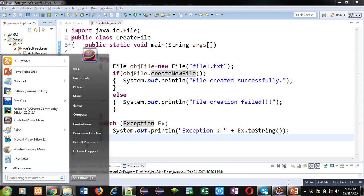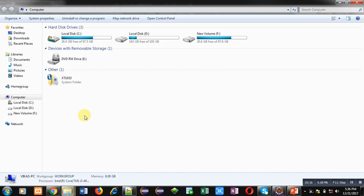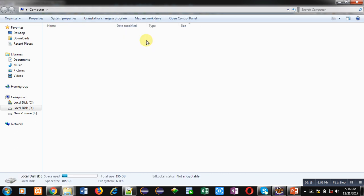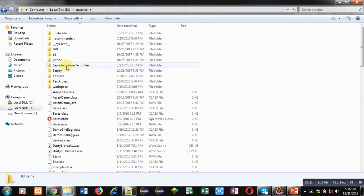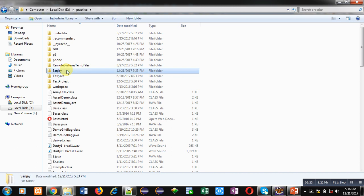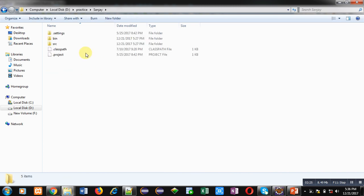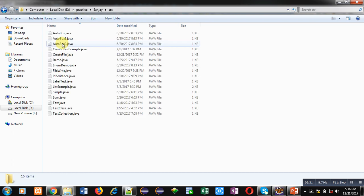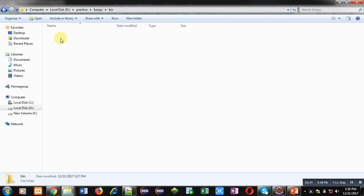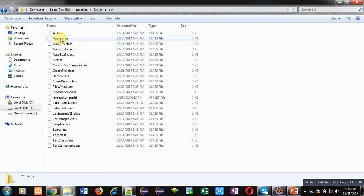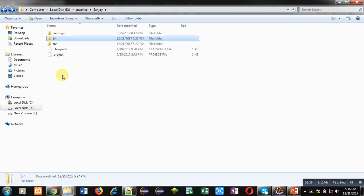So I am showing you the location of that package. I am opening D drive inside D drive practice folder. So this package is available here. Location is D:\practice\sanjay. Inside Sanjay, you can see src is containing all source codes, bin is containing all bytecodes, and remaining files and folders are available. But no txt file is available here.